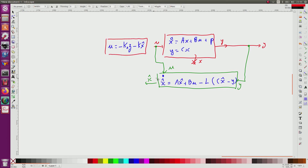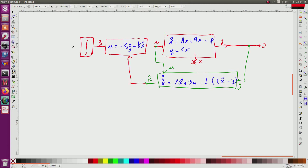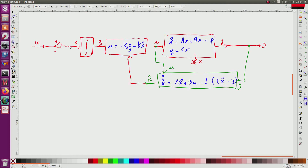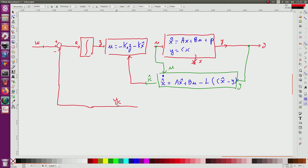This controller has as input x_hat, but another input is also z, which comes from an integrator. What I will integrate is the error — the error between the quantity I want, which is the set point w, and a desired output which I will call yc. We'll see that yc is a part of the output.